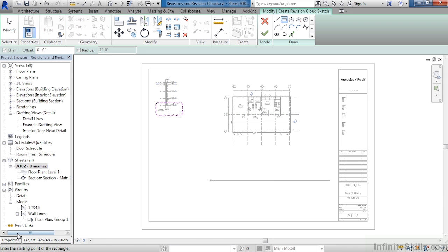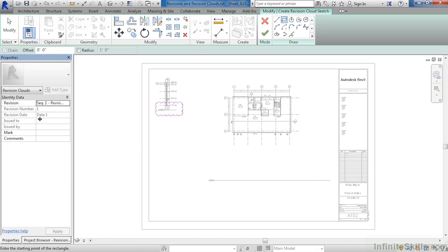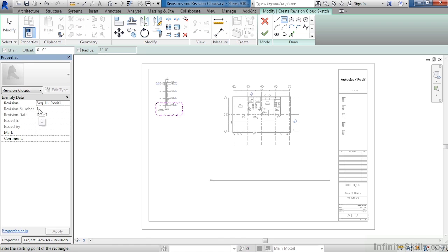If we now look at our properties, we can see that this revision is revision one. In fact, it has the number revision one right underneath it here in properties, and the date that will show up in the revision is called date one. And in just a moment, I'll show you where that information can be updated and changed.